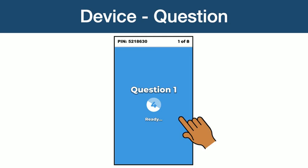While the question first appears on the Zoom screen share, you will notice that your device has a screen that is just letting you know to get ready to answer the question. You will notice that the question itself does not show on your mobile device — it will only show up on the Zoom screen share.